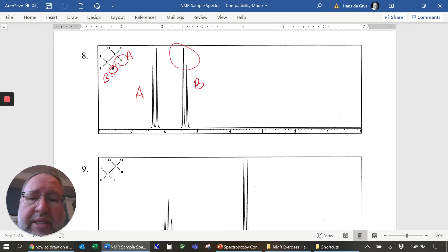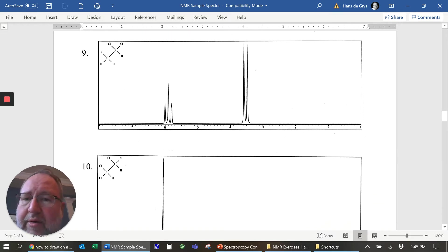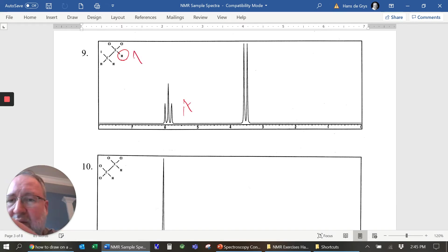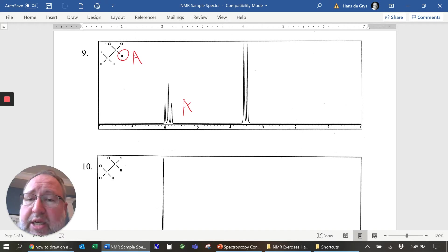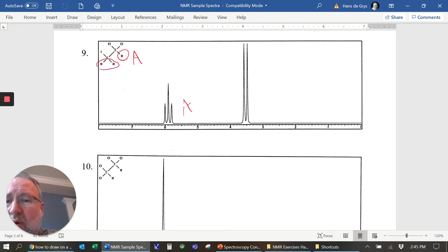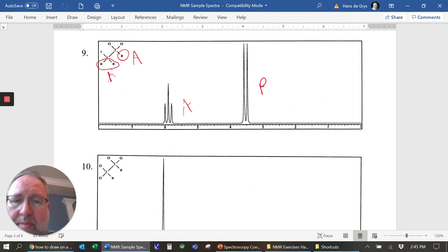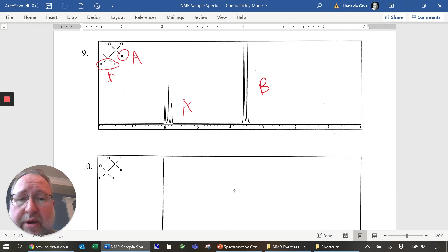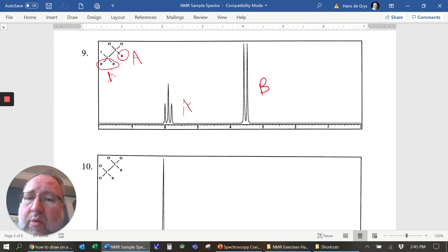For number nine, this one right here is going to be our A group. A hydrogen near two chlorines is going to be shifted much further downfield than hydrogens near only one iodine. These are our B group right here. Notice there are two hydrogens in the B group and the B signal is much bigger, suggesting more hydrogens.